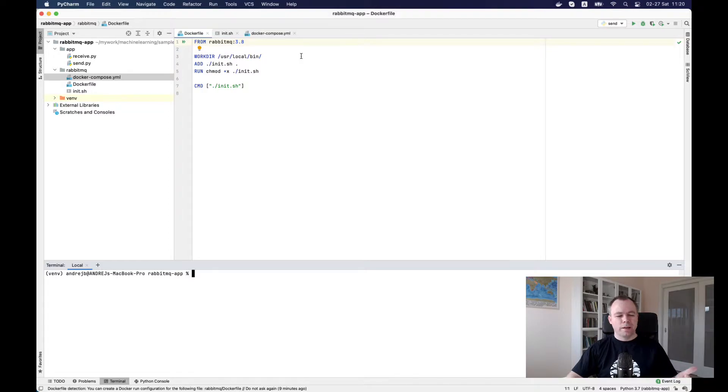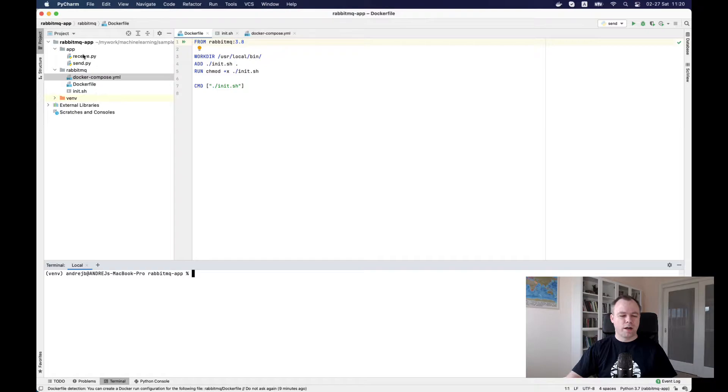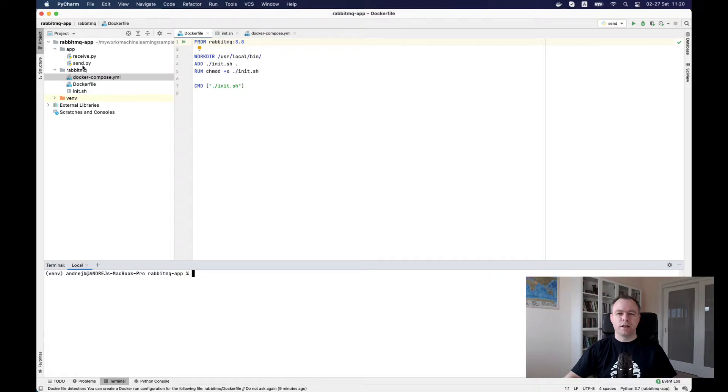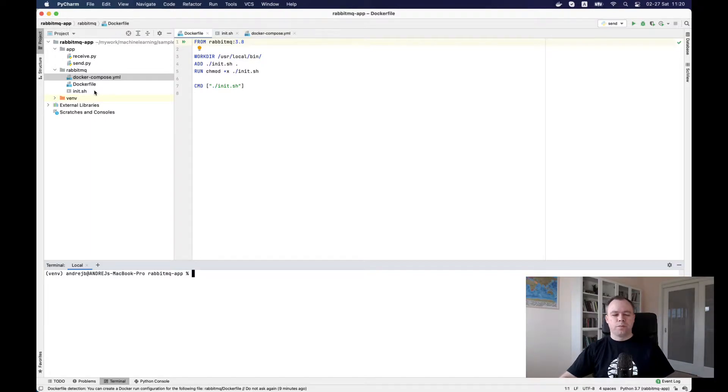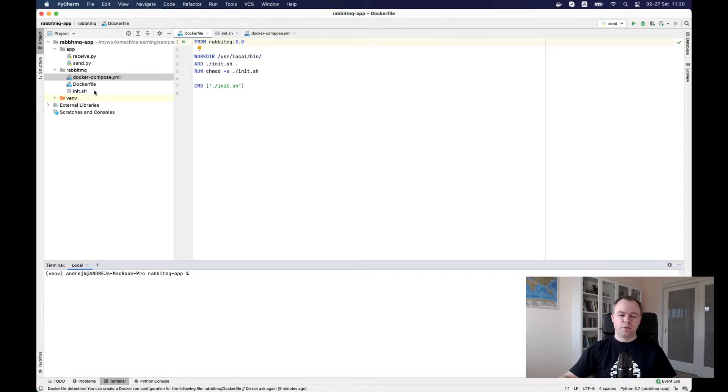The steps are simple. I'll have this application with configuration files and with simple send and receive scripts. I'll upload it to GitHub and you'll find the URL to the source code below the video. First of all, we need to set up RabbitMQ message broker itself.